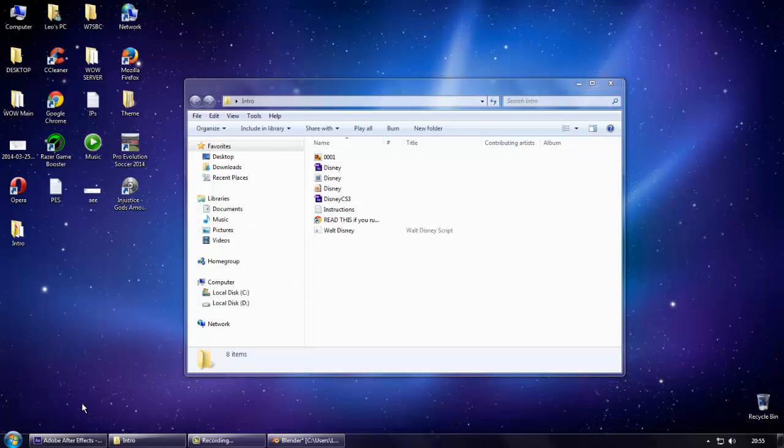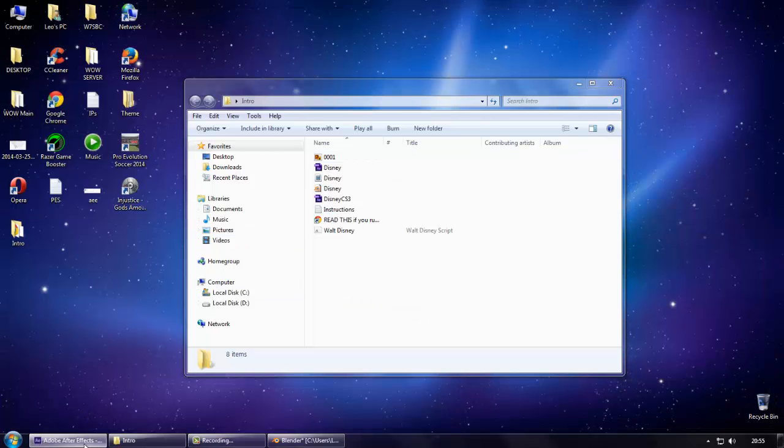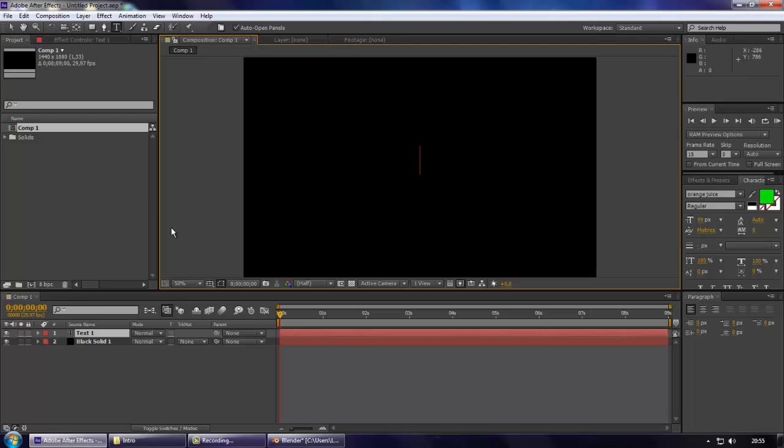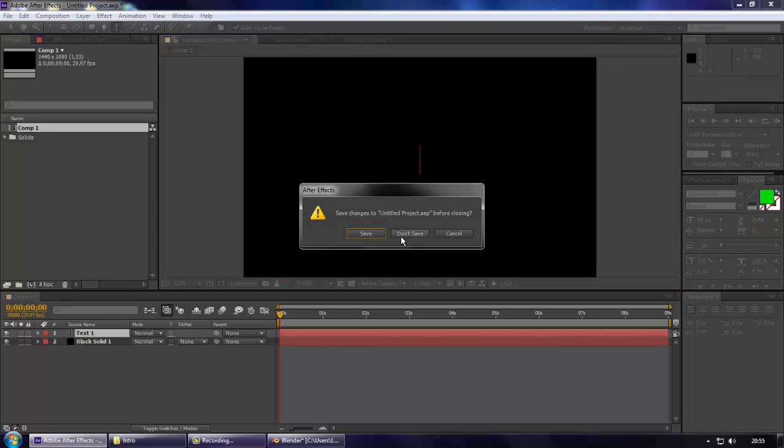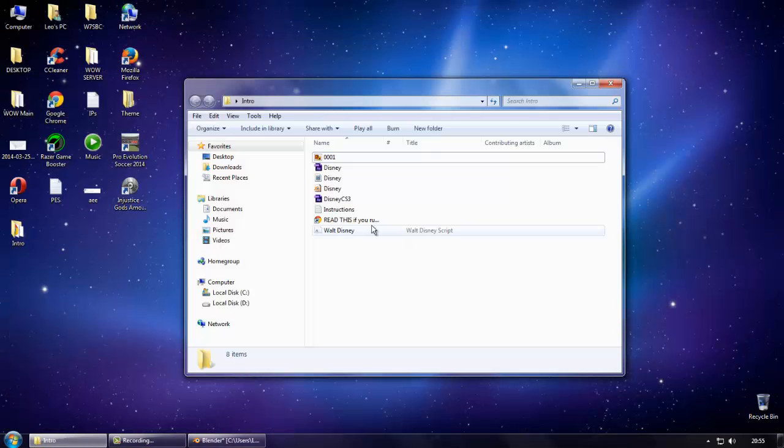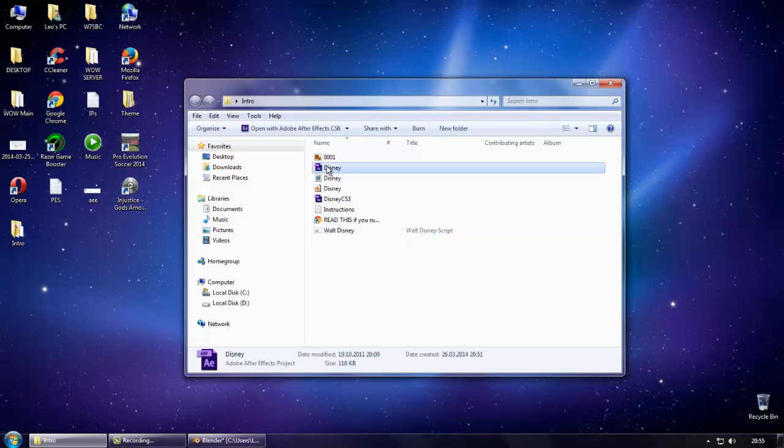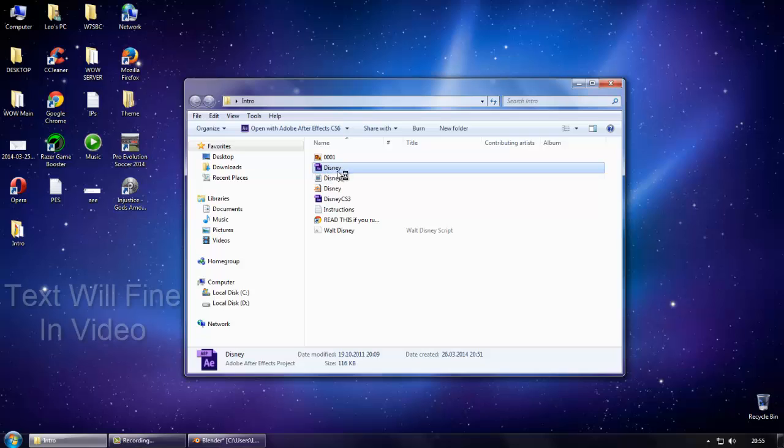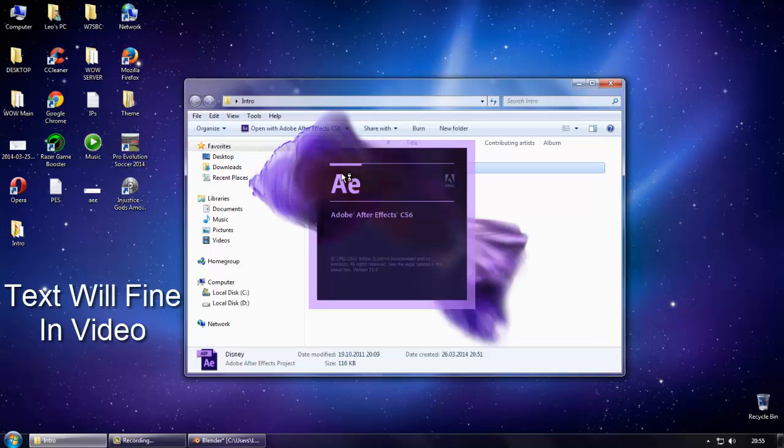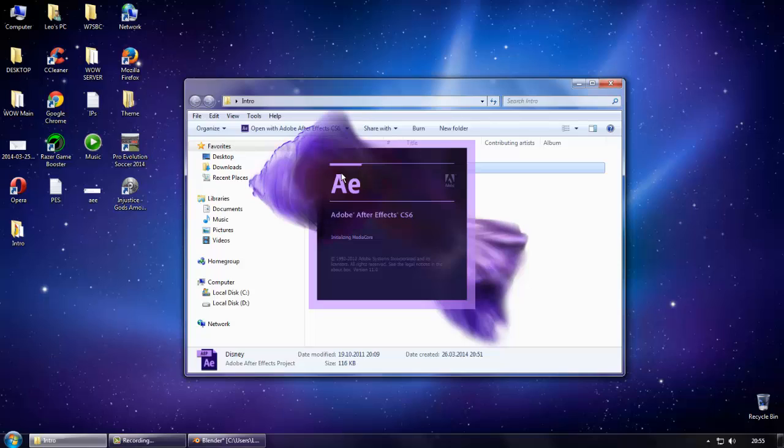Now we can open our Adobe After Effects file. Click on Disney and open it. Now we have to wait until the Adobe After Effects starts. It's really simple and you can download the free templates. I'm going to leave a link in the description.